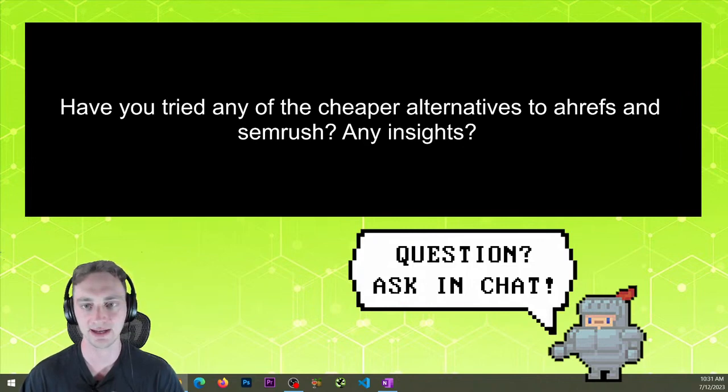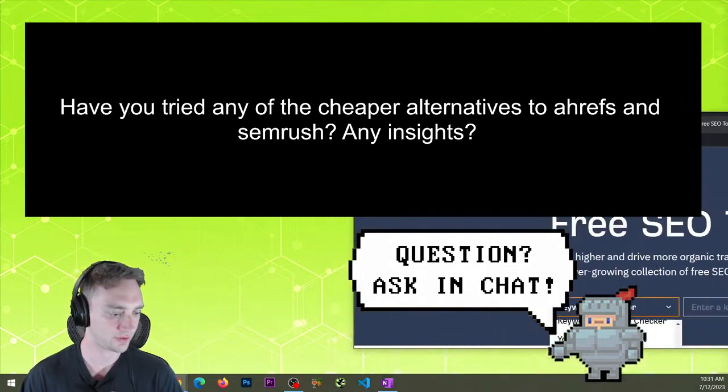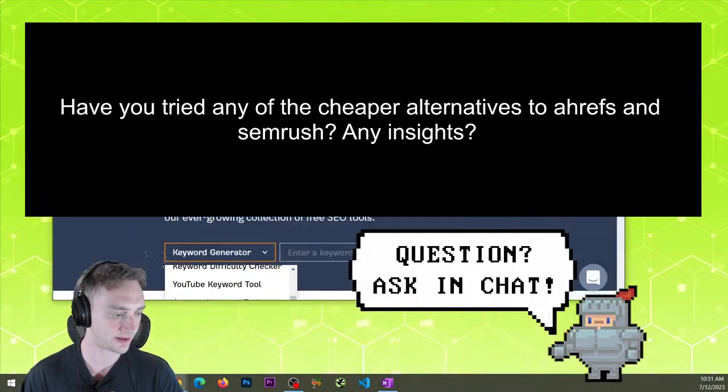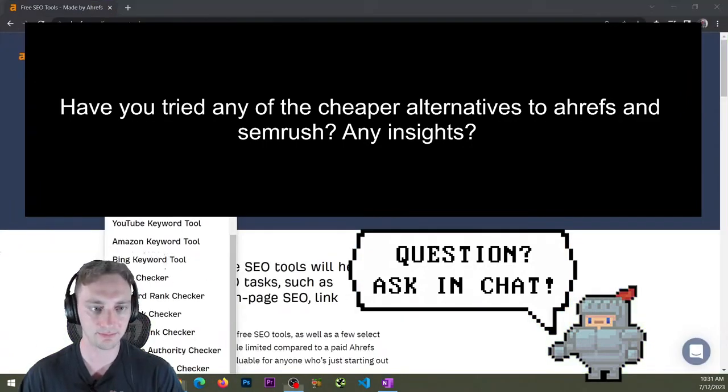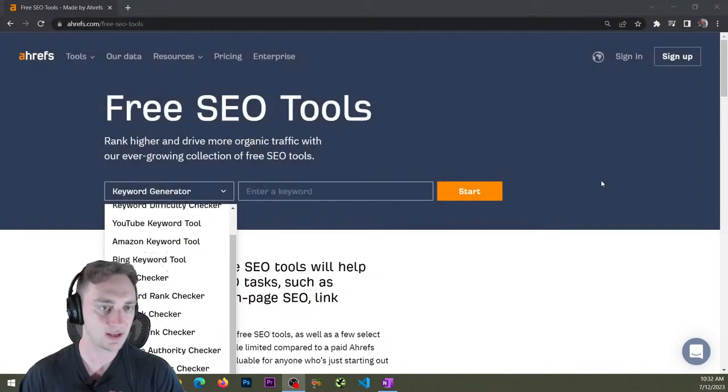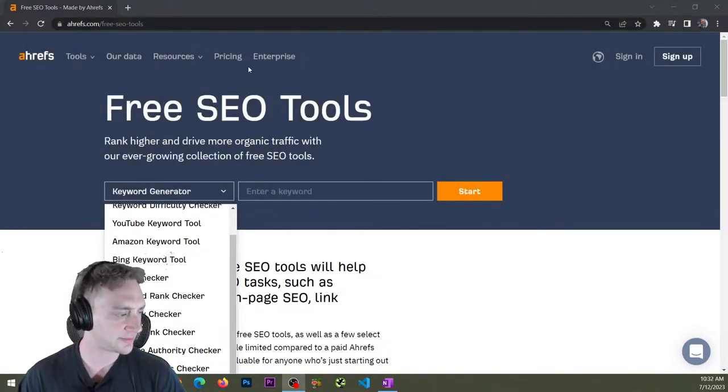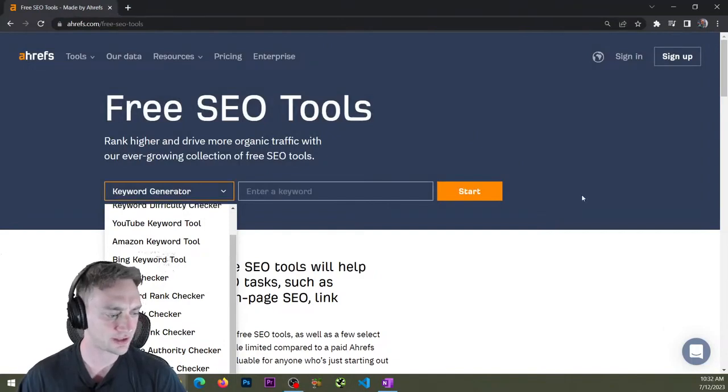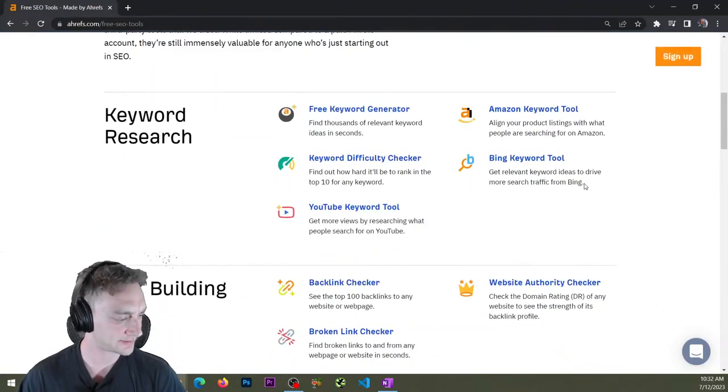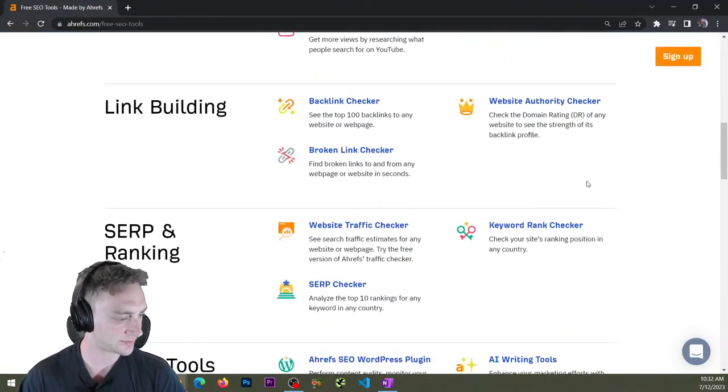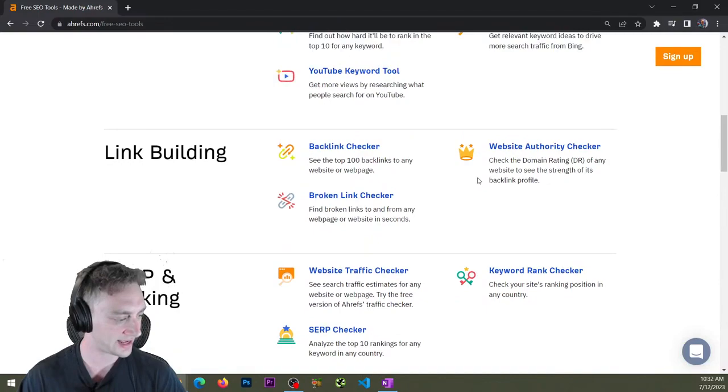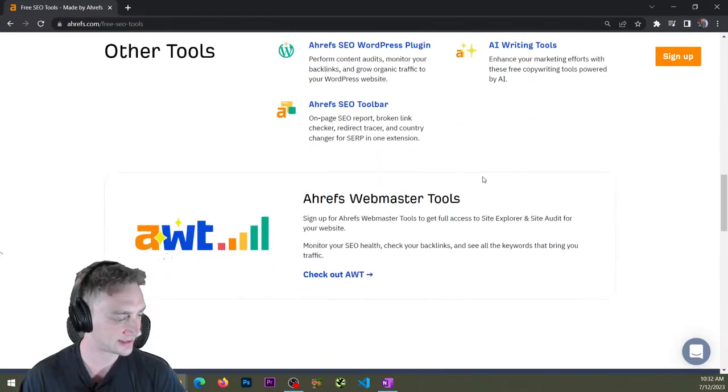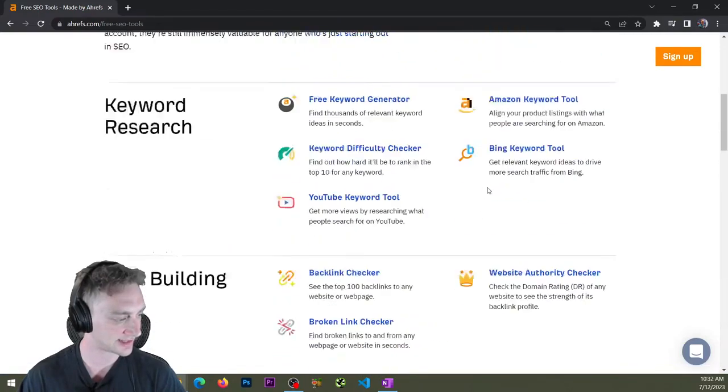Give me one second, let me pull this up for you. Yeah, so if you just type in Ahrefs Free or something, they've got this page on their website, and you can check some things. I haven't